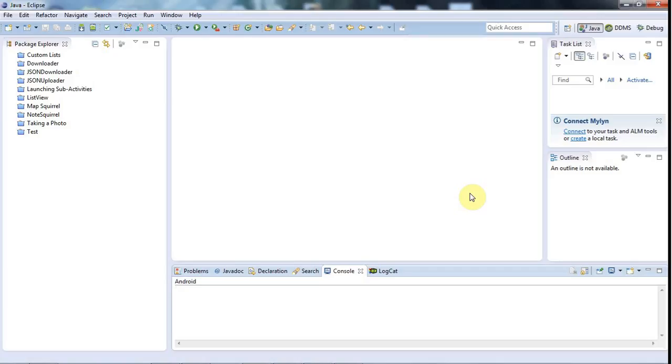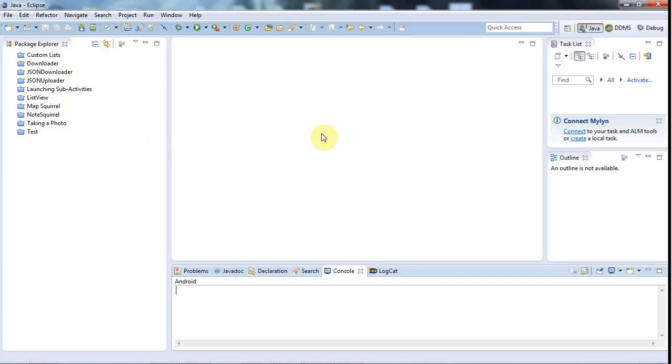Hello, this is John from caveofprogramming.com and this is a tutorial on fragments in Android. A fragment is basically a reusable part of an activity.